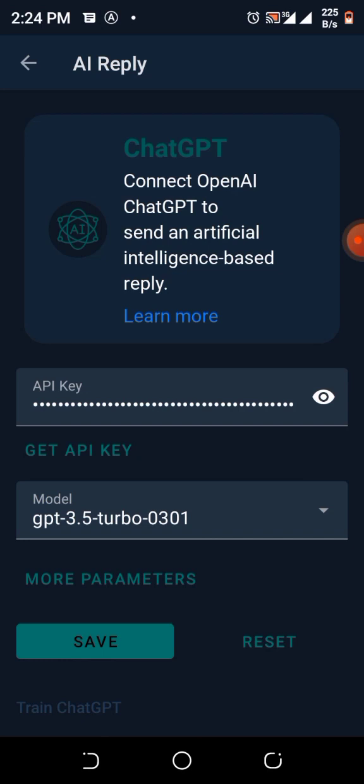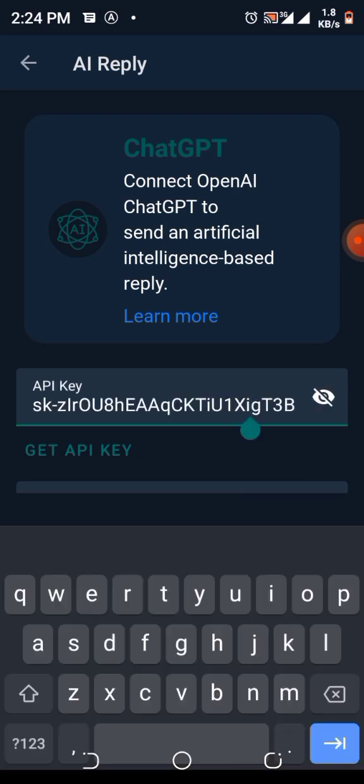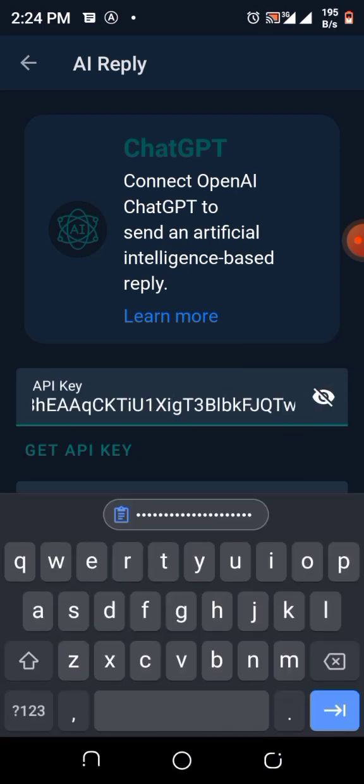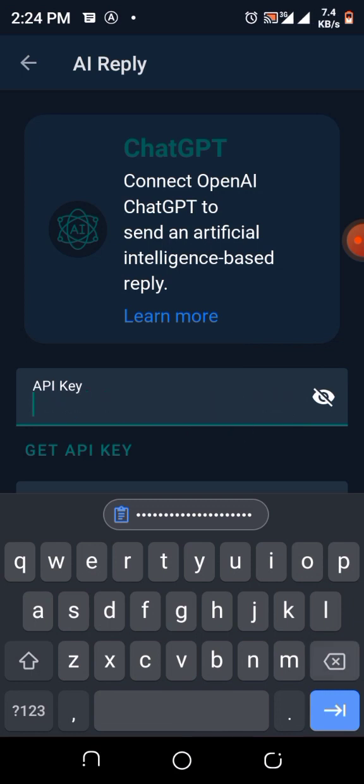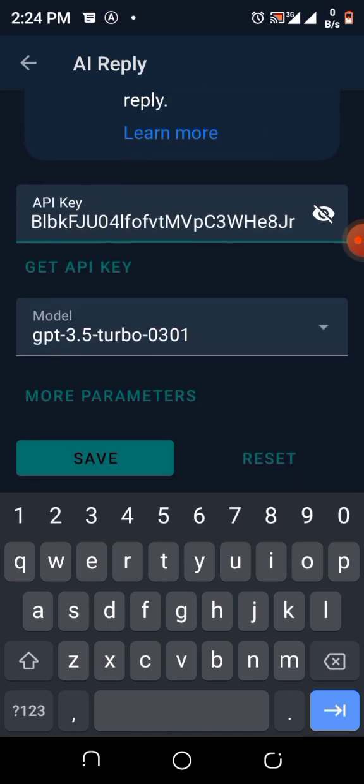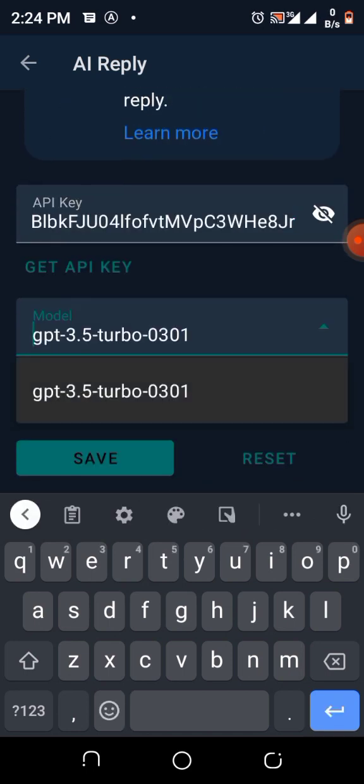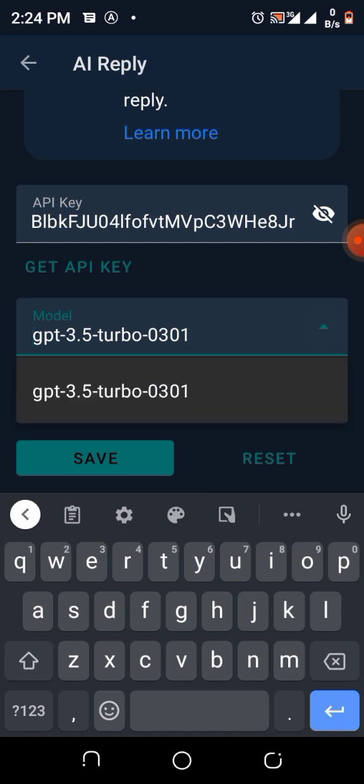WhatsAuto page and paste it there. This is the previous one I've done. I'll remove it entirely and paste this one.